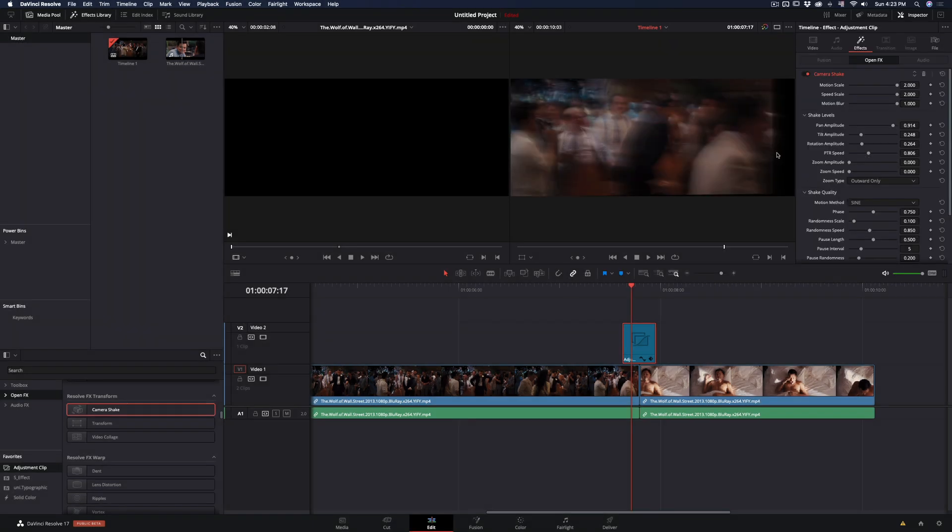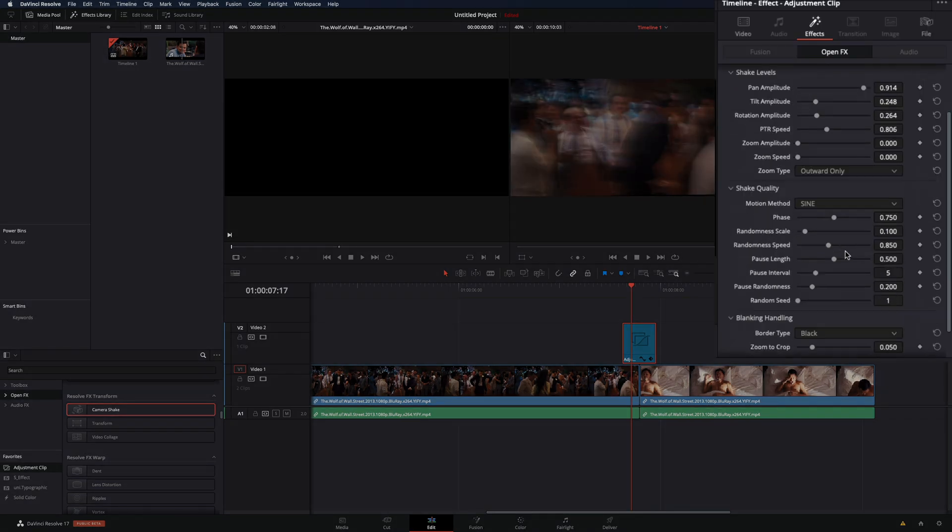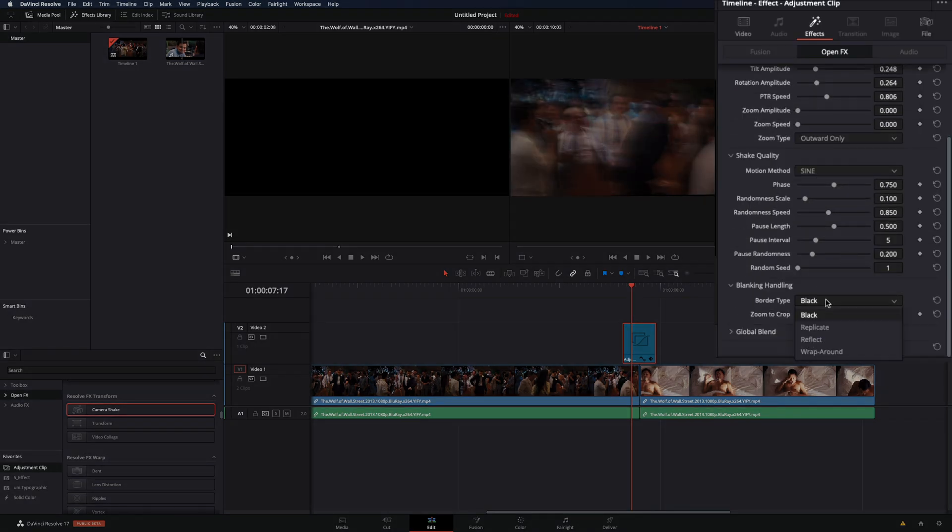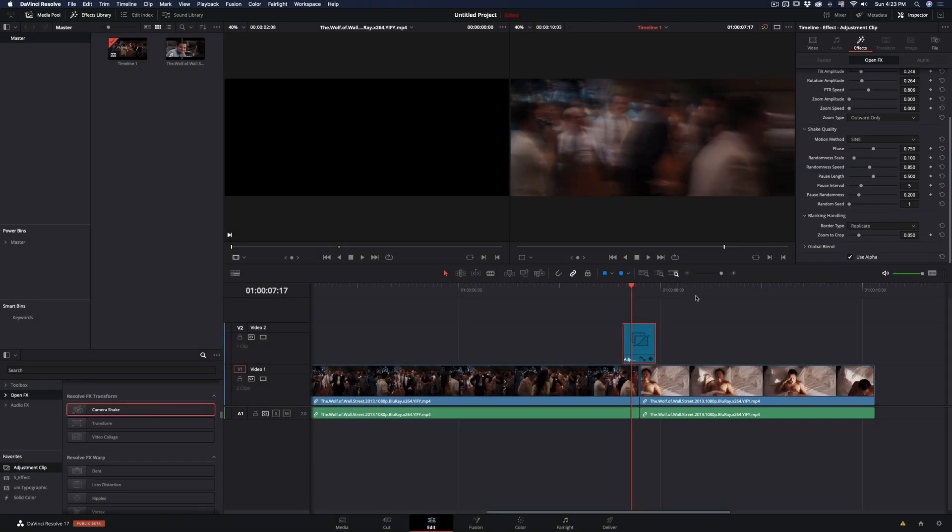To get rid of the black bars, scroll down and change the border type to replicate. Your camera shake transition is ready.